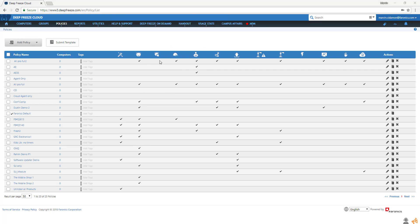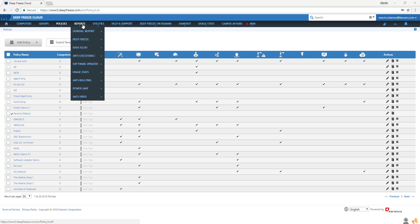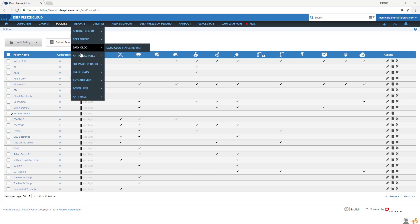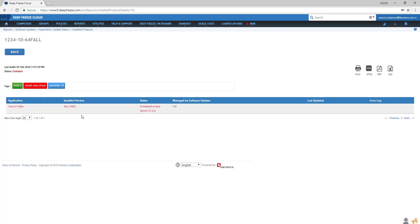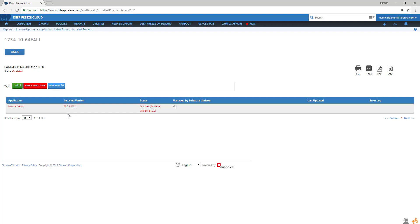From here, we can take a look at software updater reports. Under application status update, you can view what software is installed on which computers, the current version, and whether it's outdated or not.